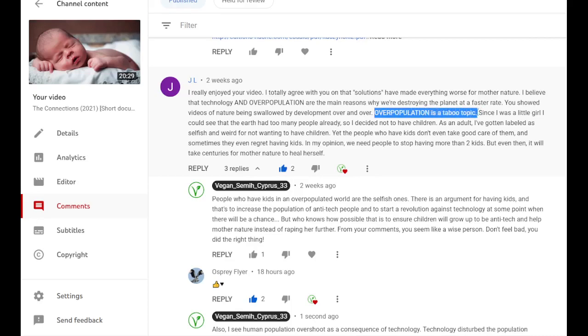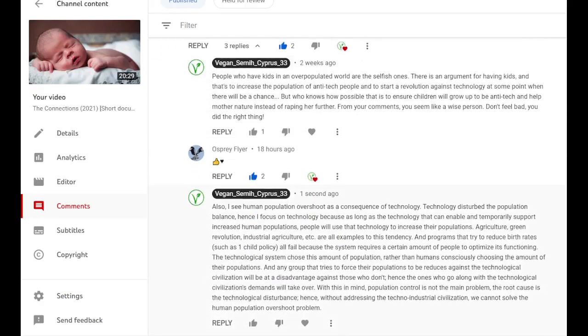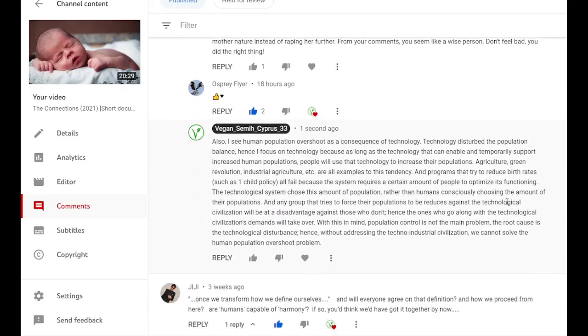So human population is not the main problem, but it is part of the problem.